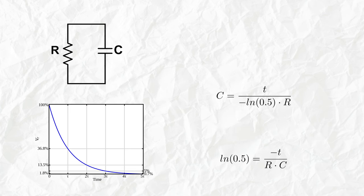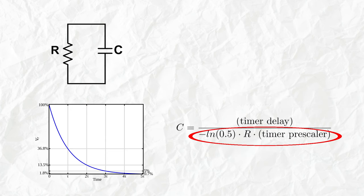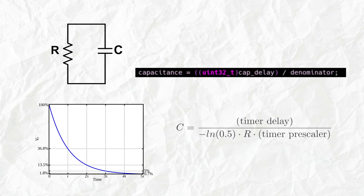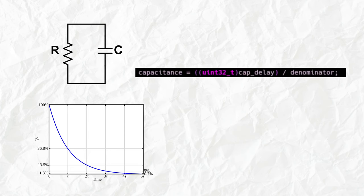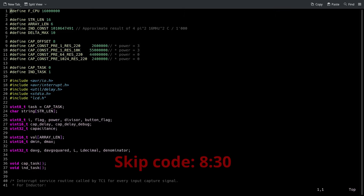Then we can turn it around to find C as a function of the time. In this case, the denominator is a constant and we will calculate it for different values of the resistance. Then we will take t, which is what the timer gives us, and we can calculate this fraction finding C.